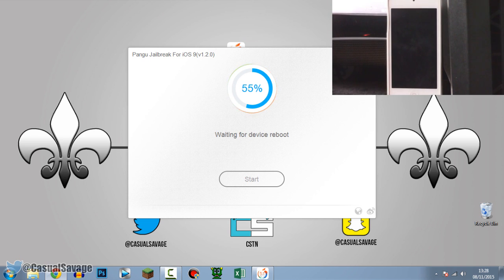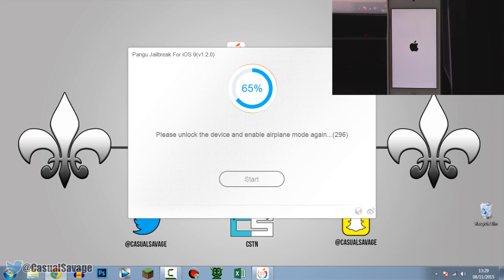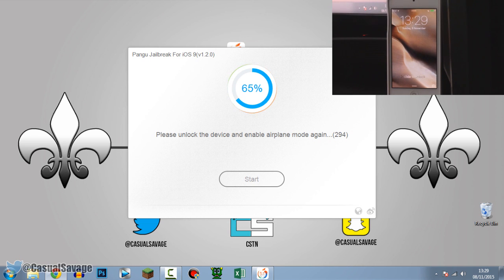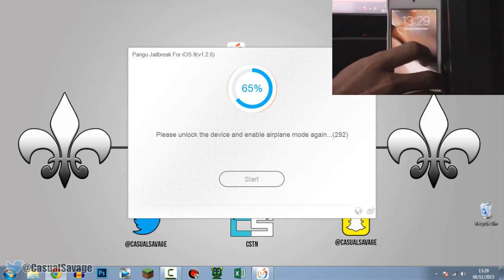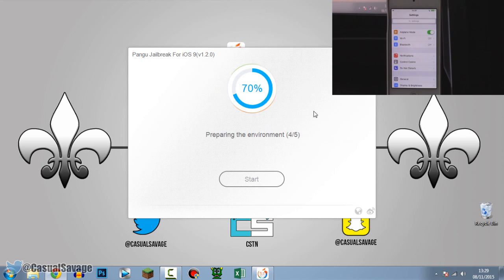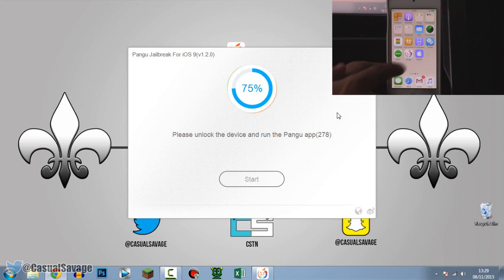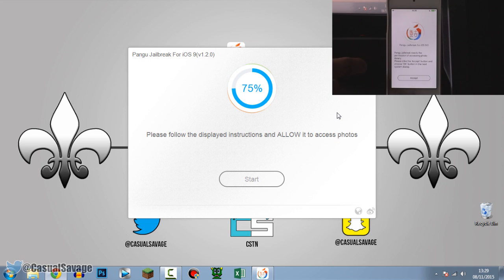We've hit 55% and the device is now rebooting. Now it says 'Please unlock the device and enable Airplane Mode again' — we're at 65%. There is a time limit shown, but it's more than enough time. Just unlock the device, go to Settings, and turn Airplane Mode on. The jailbreak will continue. There's the Pangu app — just click it and follow the instructions on screen: accept and click OK.